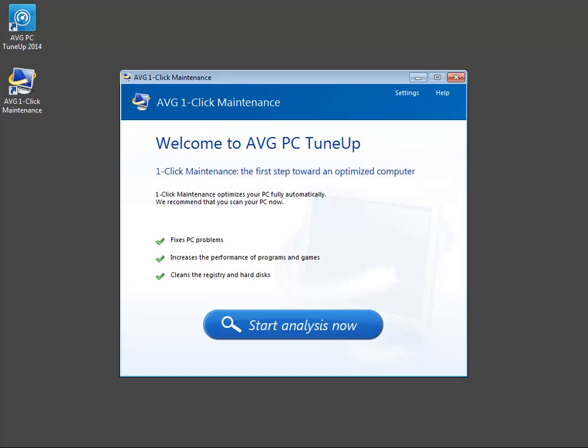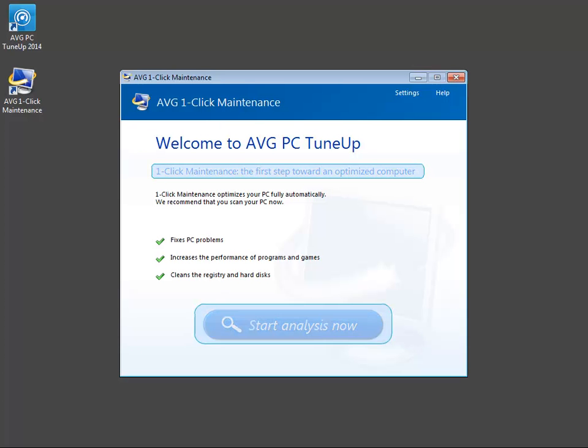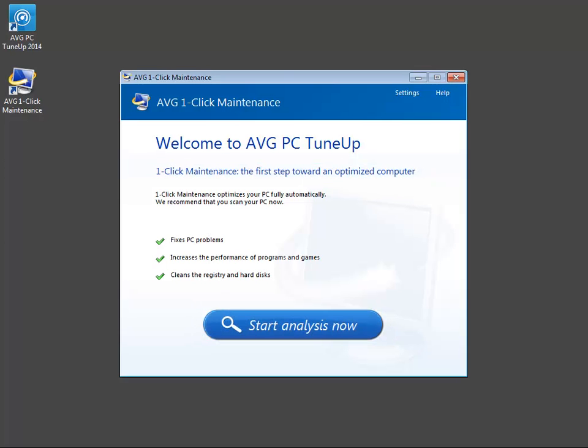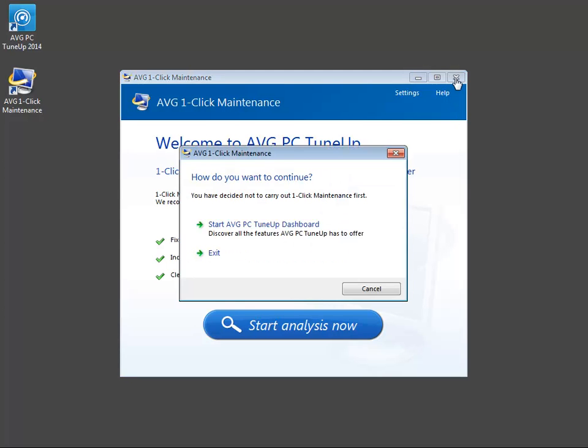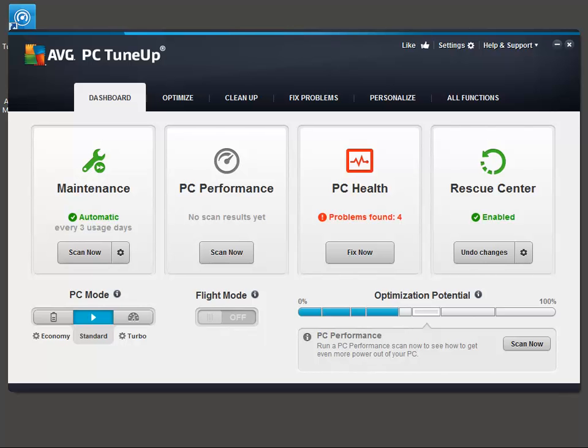On the next dialog, we can perform one-click maintenance, which is a set of predefined tasks to optimize your computer. Since it's possible to do this later, we'll close the window and select Start AVG PC TuneUp Dashboard. Congratulations! You should now have AVG PC TuneUp successfully installed and registered.